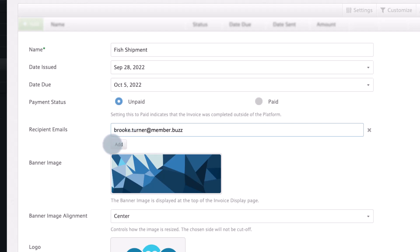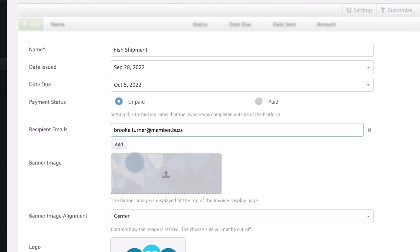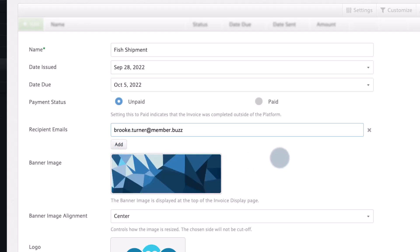The banner image is shown at the top of the invoice display. We are going to keep the default one in this example.